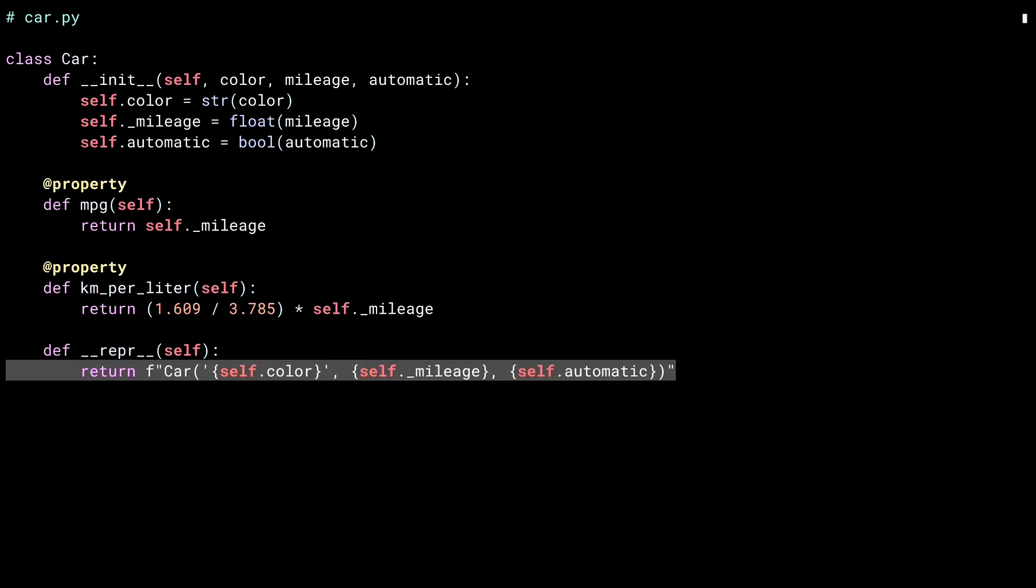I'm constructing a new car with the color, mileage, and automatic values of the current object.